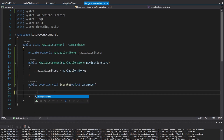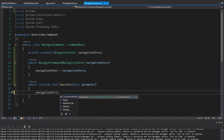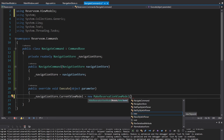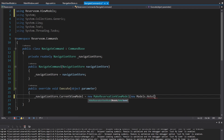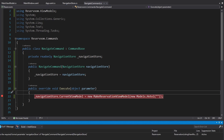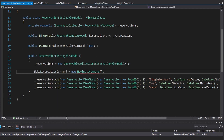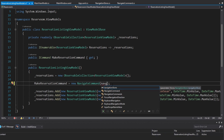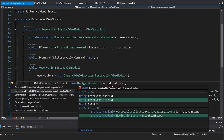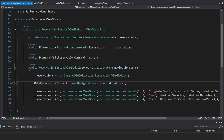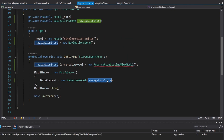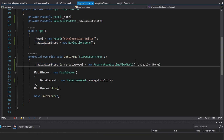We're going to set the current view model to a make reservation view model, and that actually needs a hotel, so for now we'll just hard-code a hotel with an empty name. Lastly, in the reservation listing view model, we need to pass a navigation store to our navigate command. We can get that through the constructor, add a parameter for it, and then instantiate this in our App.xaml.cs where we conveniently have our navigation store already.